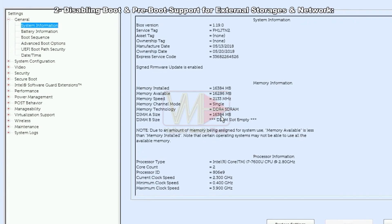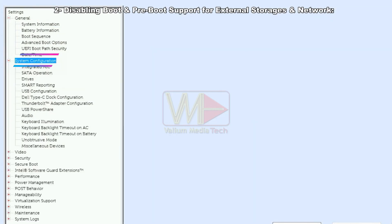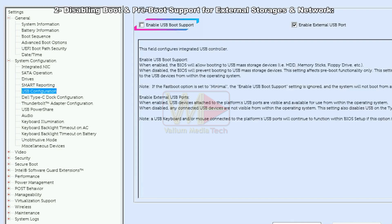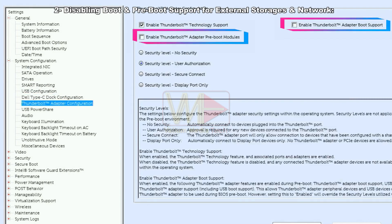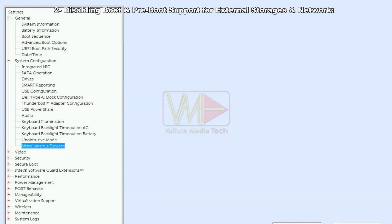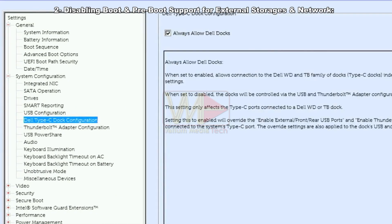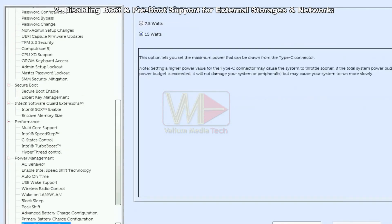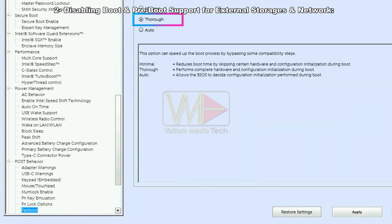In a Dell or another laptop with BIOS similar to this, you have to do the following changes. Navigate to system configuration and then select USB configuration. Disable boot support. Navigate to Thunderbolt configuration or TBT and disable Thunderbolt boot support and Thunderbolt pre-boot modules, after that enable security level, no security option. Navigate to miscellaneous devices and disable secure digital SD card boot. Also disable any option to support USB type C boot or pre-boot. Navigate to post behavior and then change fast boot to thorough. Click on apply icon to apply new changes.